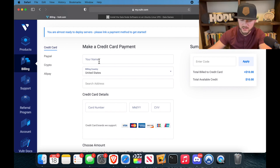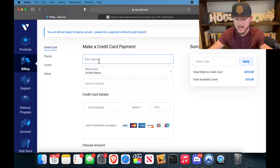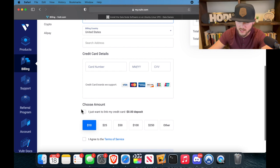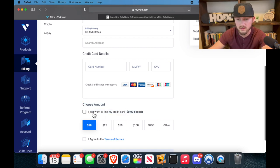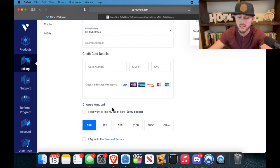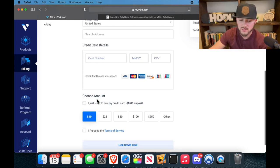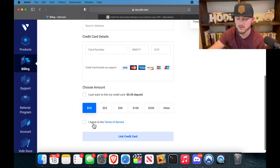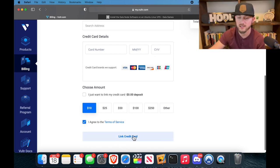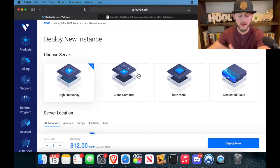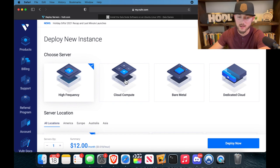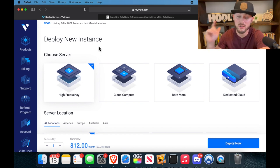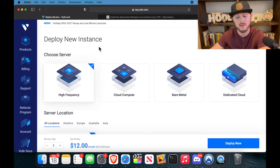So just go ahead and fill this information out - name, address, put your card number in here. Make sure you don't check this box right here that says I just want to link my card, because then you're not setting up your first month. So this should be on 10, hit agree to terms and conditions, and then hit link card. All right, so we got our billing information in there. It brought me back to this page.